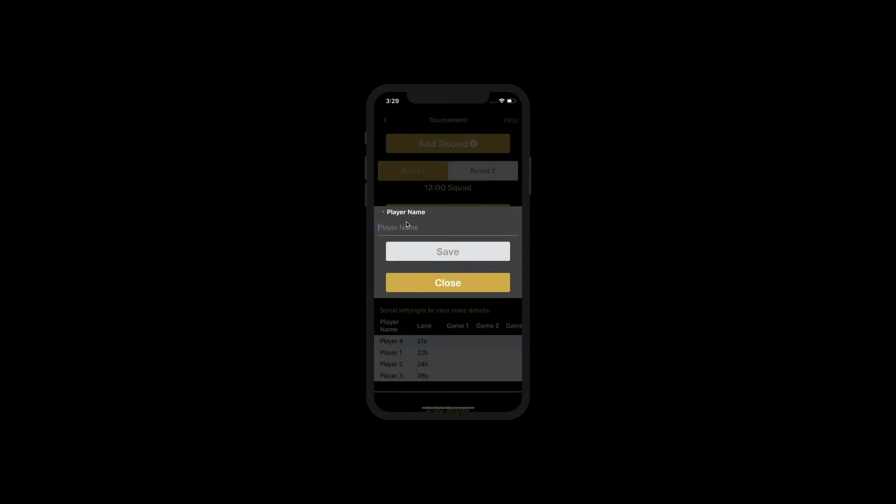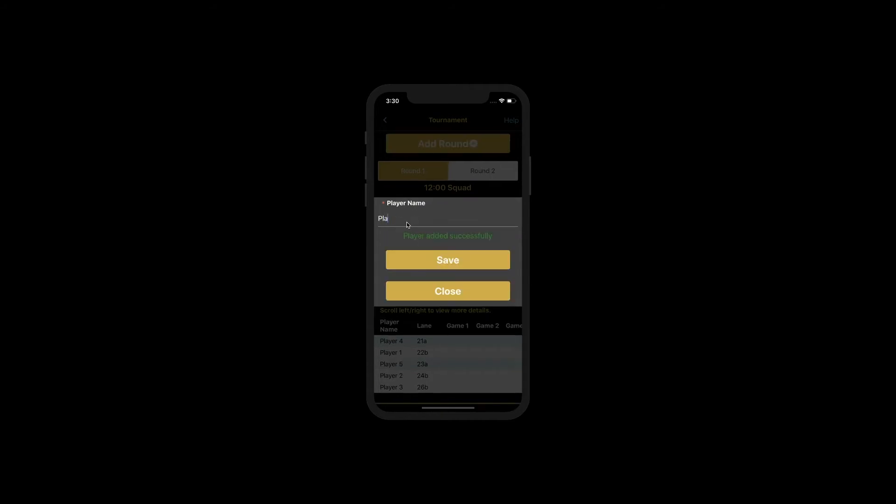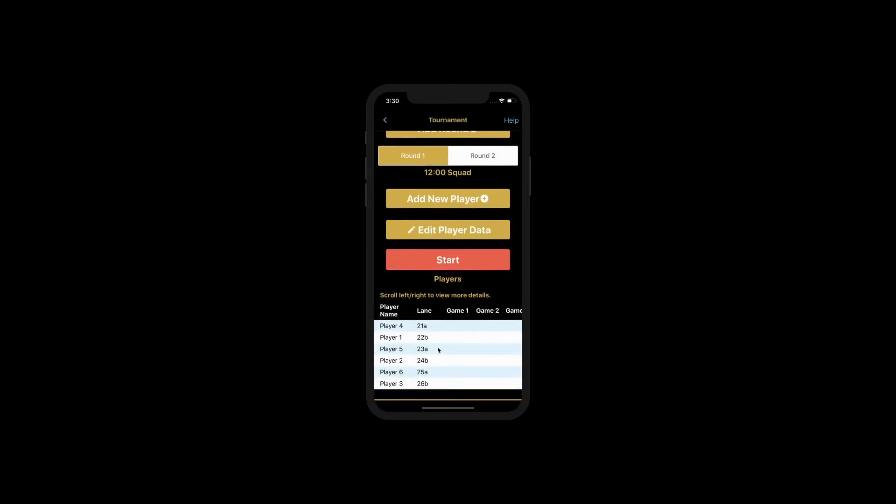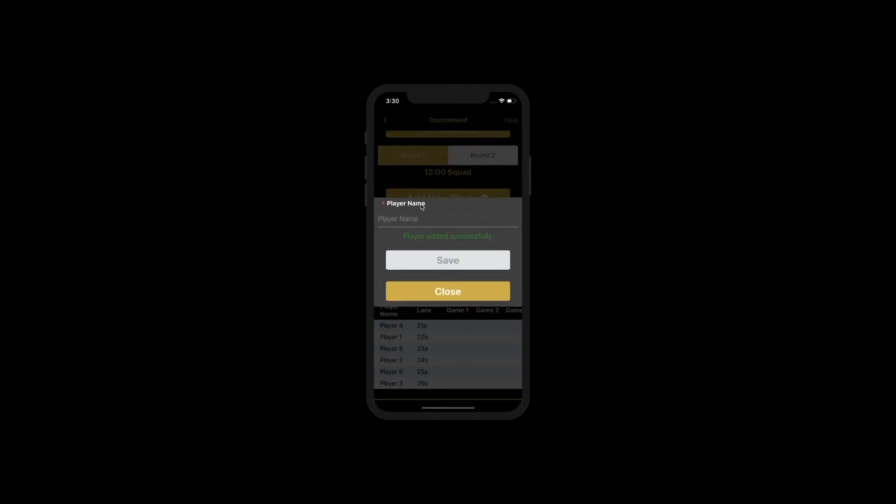Let's continue adding some players. Notice that after we add the 6th player, all of the lanes have been filled up. Let's add a few more to see what happens.